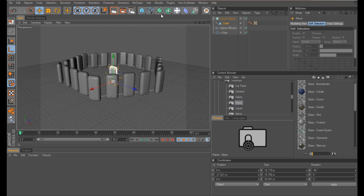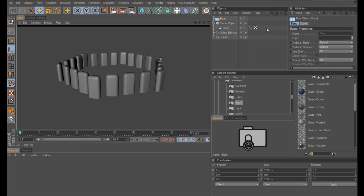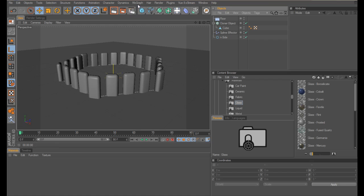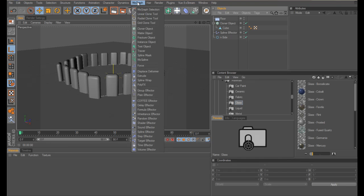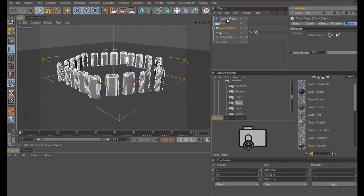Now it would be an opportune moment to put a floor in. Now probably time to add our sound effector. Come up to your MoGraph menu and add sound effector. Then click into your cloner, click effector, and drag your sound effector into that.